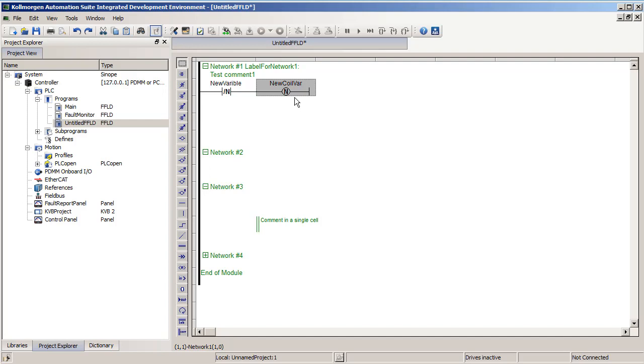We also lastly have the N, or the falling edge coil. This is when power flow first stops going through. Meaning the previous cycle it had power and this current cycle it doesn't. It will make the containing variable true. Otherwise the variable will always be false.